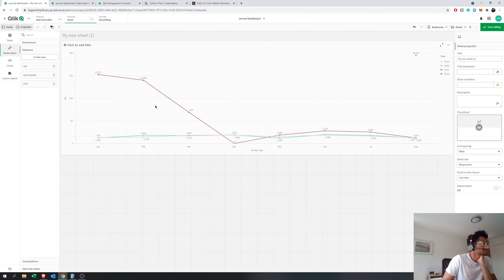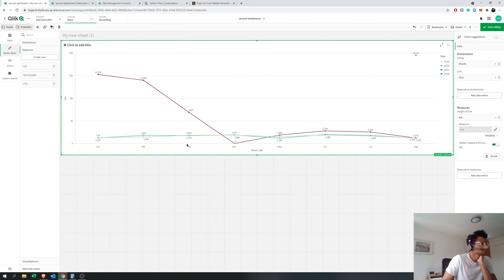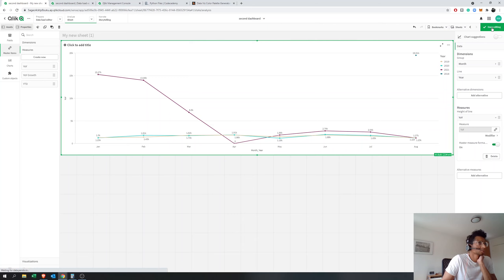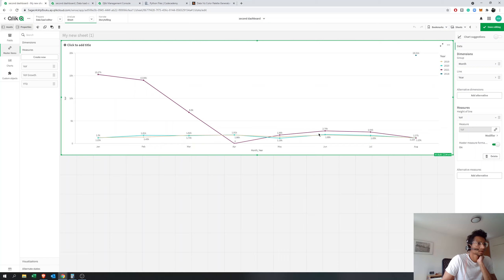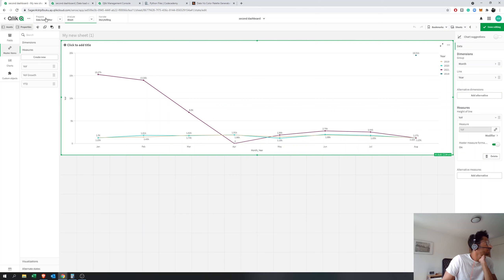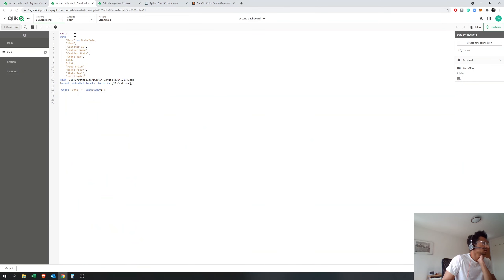What this graph basically shows is a monthly breakdown of revenue for different years. Since the latest year has data only till August, we are looking at how sales looked for the months that have passed for different years, so we can compare month by month. One way to do this is to limit the measure to the current date using a function called year-to-date.